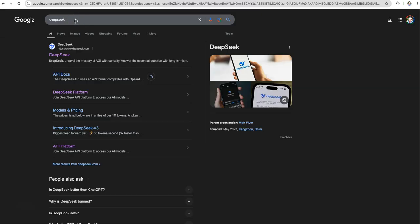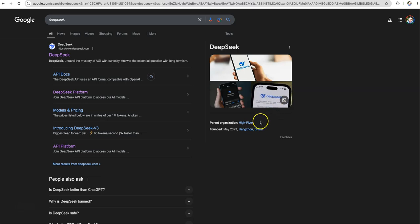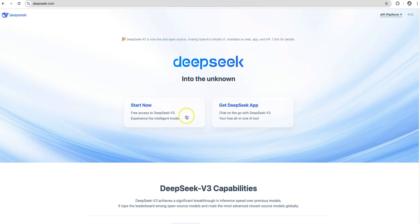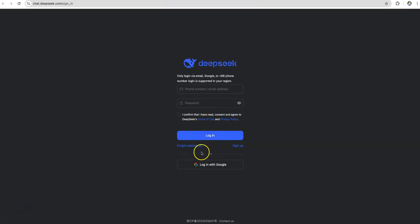Let's start by understanding what is DeepSeek. DeepSeek is similar to ChatGPT. It's an AI model driven company. It's a Chinese company to start with, focused on developing advanced AI technologies and practical applications to enhance productivity. Pretty similar to what ChatGPT does, but a Chinese version. With that said, let's access DeepSeek.